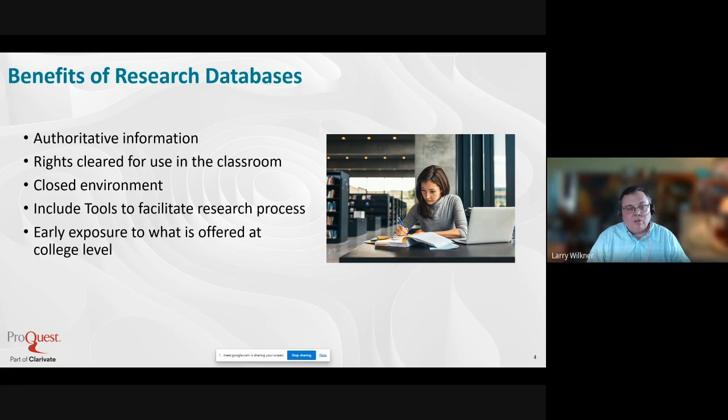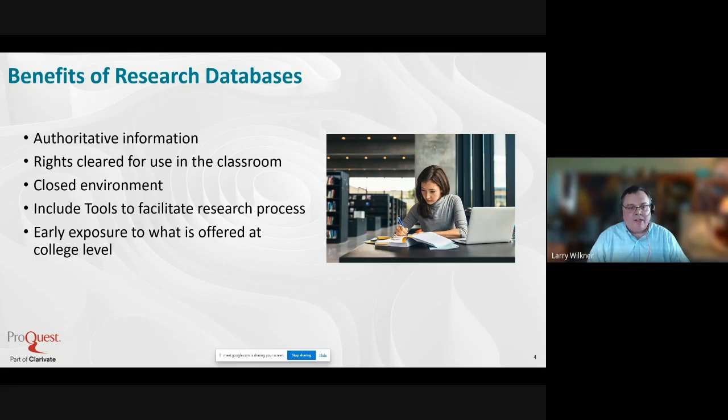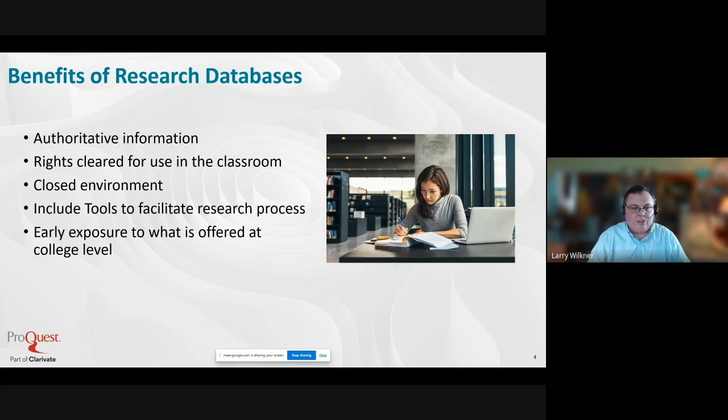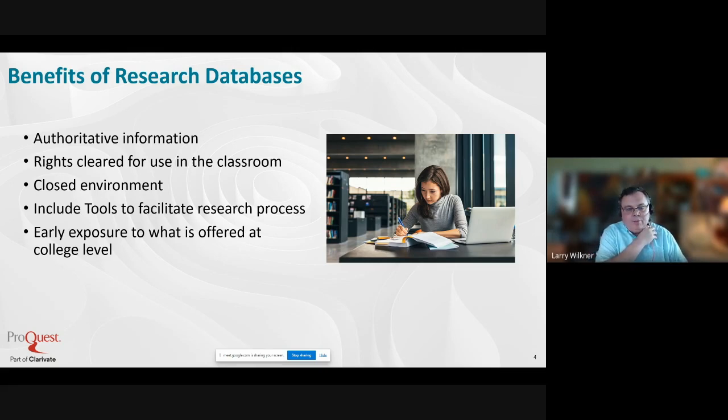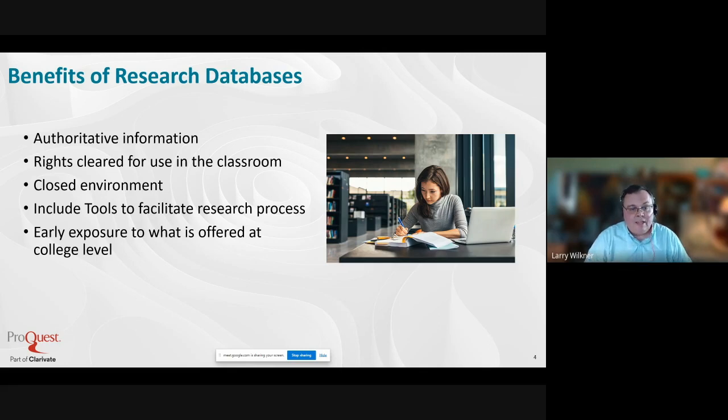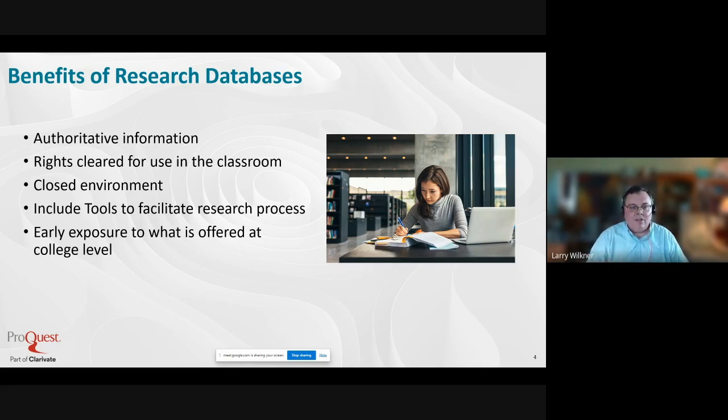Databases are also what's offered at the college level. For your college-bound students, particularly those of you supporting high schools, this is giving them early exposure to the type of research materials they're going to encounter in college and giving them a head start in the research process and what's expected at the university level.